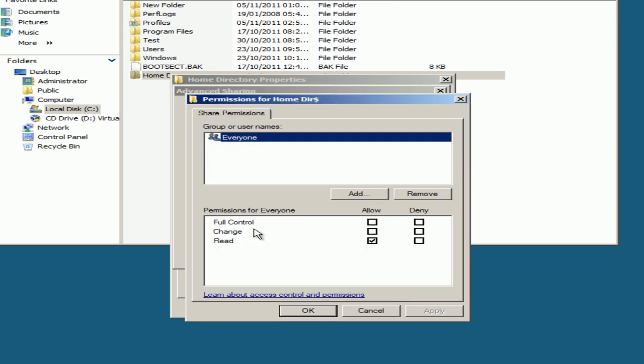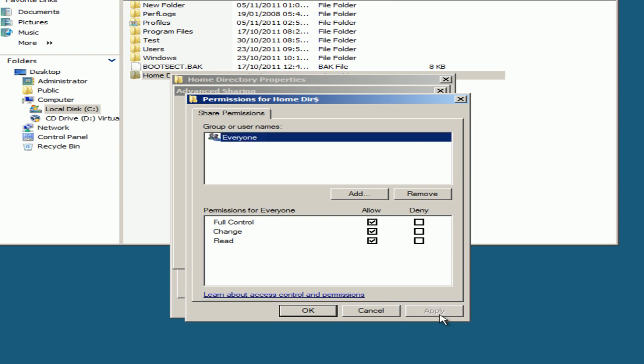Select Permissions, Full Control, Apply.